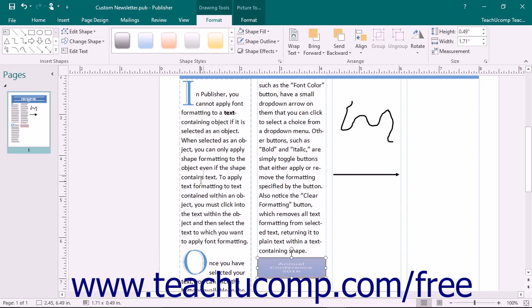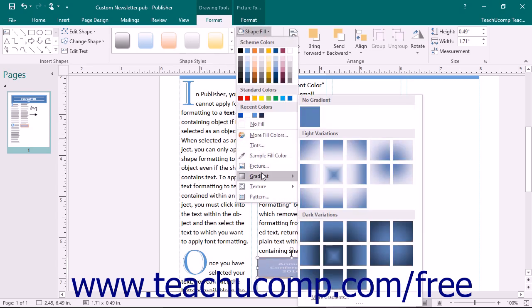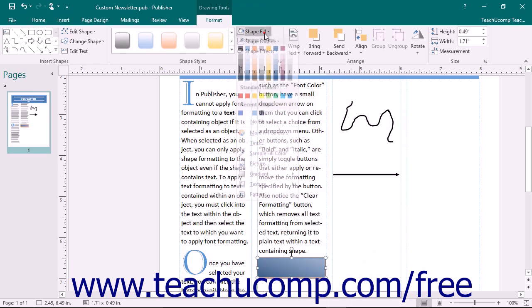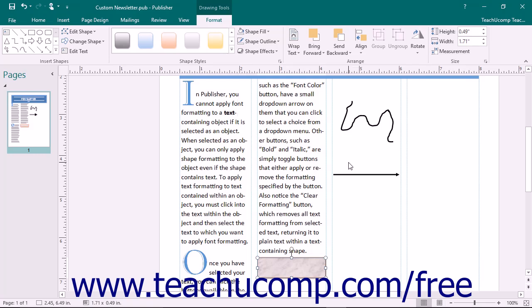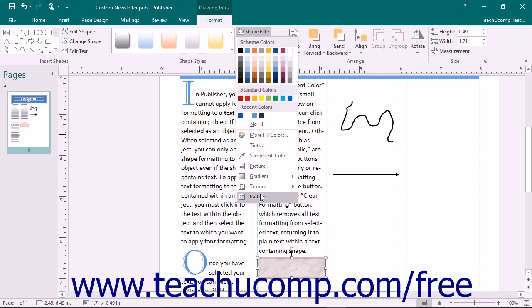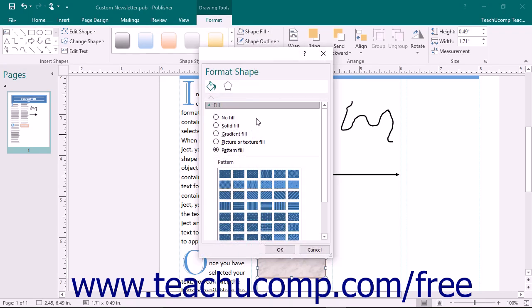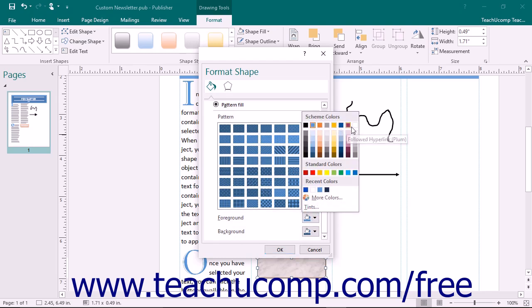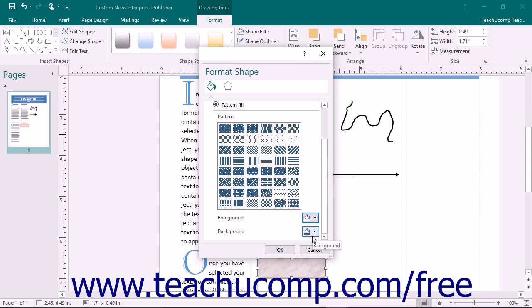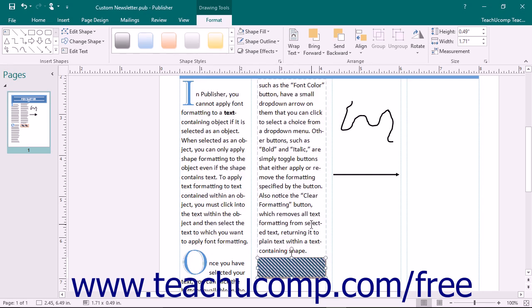To apply a gradient, roll your mouse pointer over the Gradient command in the Shape Fill drop-down and click on a preset gradient variation. To add a texture, choose the Texture command and click on the texture from the side menu. You can also click the Pattern command to open the Format Shape dialog box, select the Pattern Fill option, choose foreground and background colors, then click the desired pattern and click OK to apply it as a fill effect.